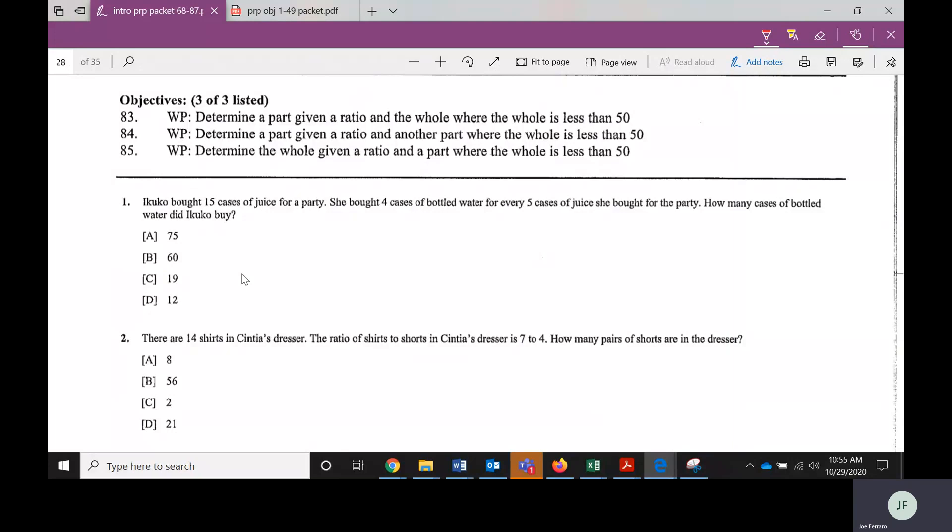We're not talking in the algebra ways where you've done that before — finding a missing part — but using what's called proportions. A proportion is just going to be setting two ratios equal to each other. These problems are going to give you some bits of information, and there's going to be something missing or something they're wondering about — what would the missing part be — and we're going to solve that.